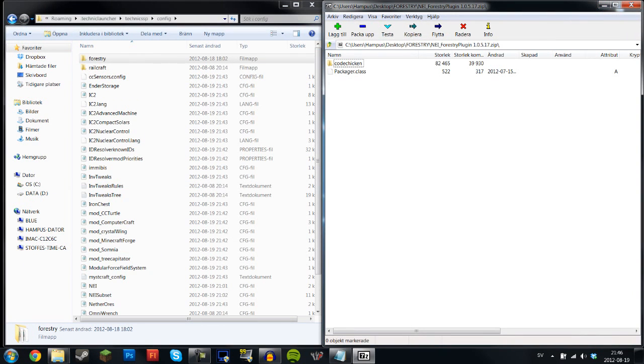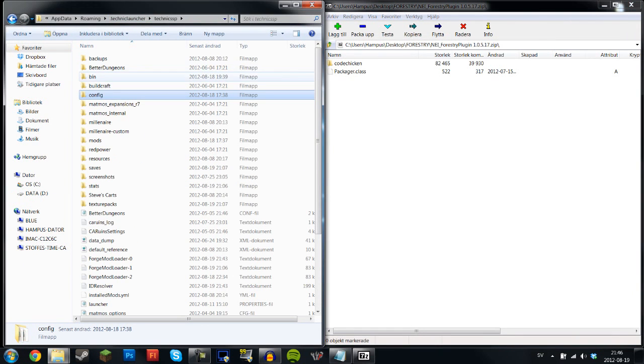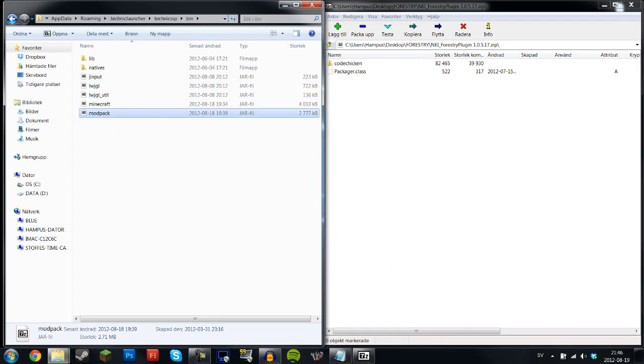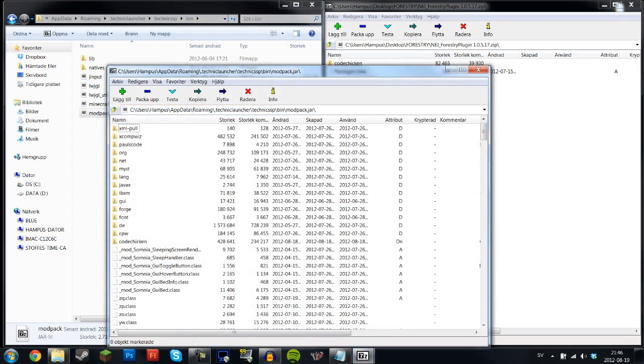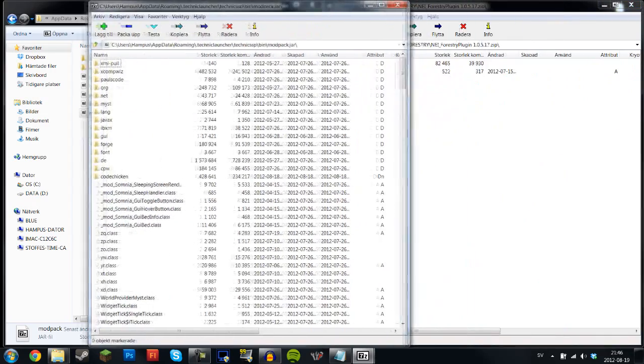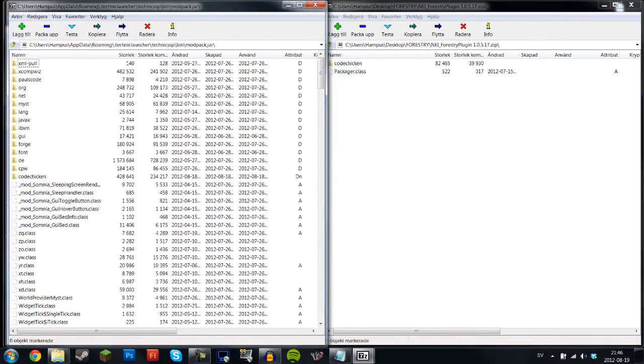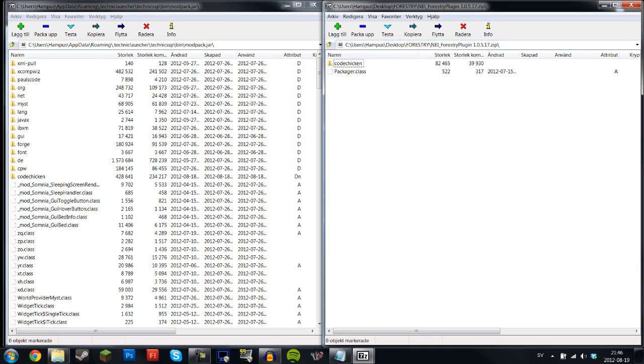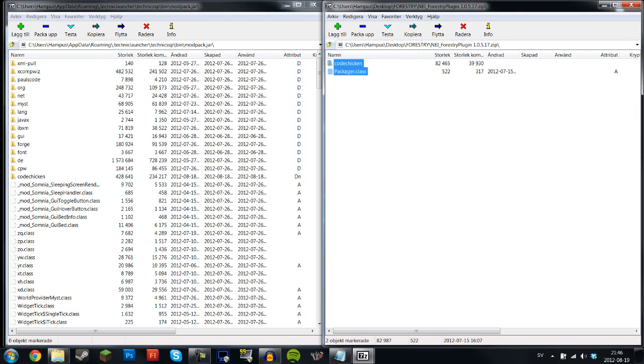So these are the files that you want to open. As you can see in the Technic SSP you want to go into bin and then open not minecraft.jar but modpack, because here is where you want to add all the different mods in Technic when you're adding them to the jar. So just download the zip file.